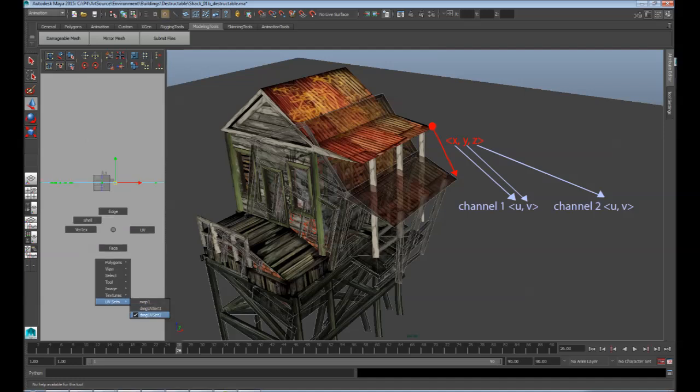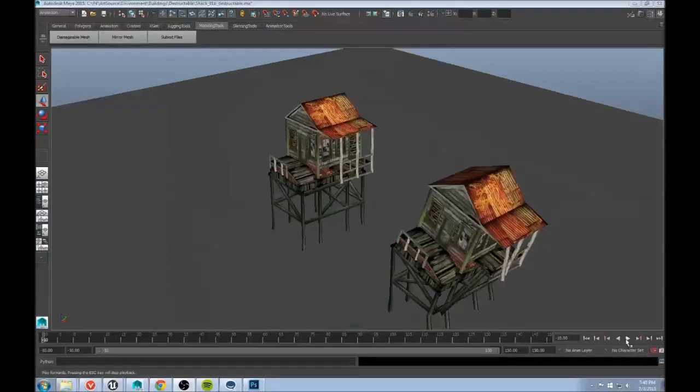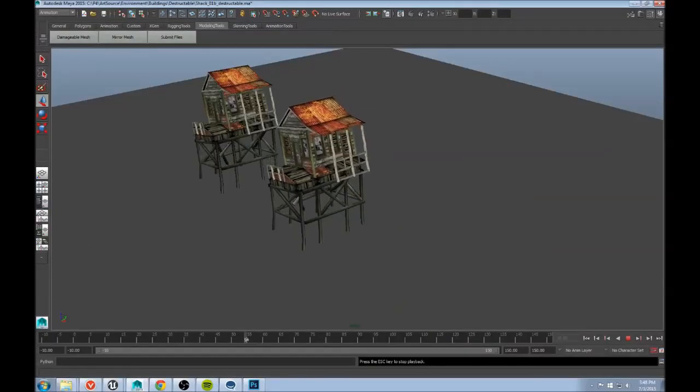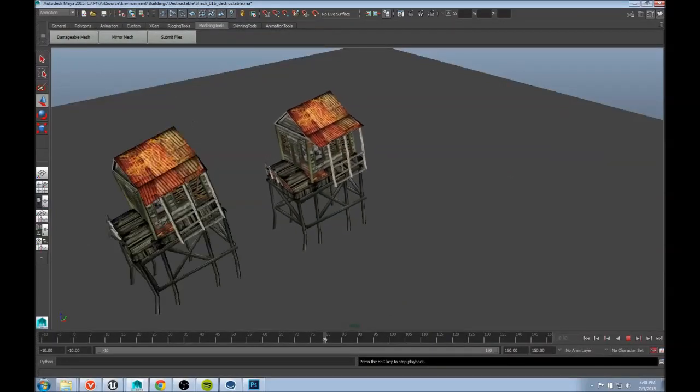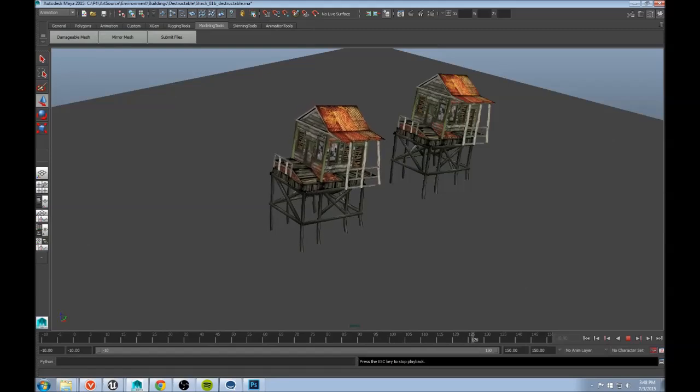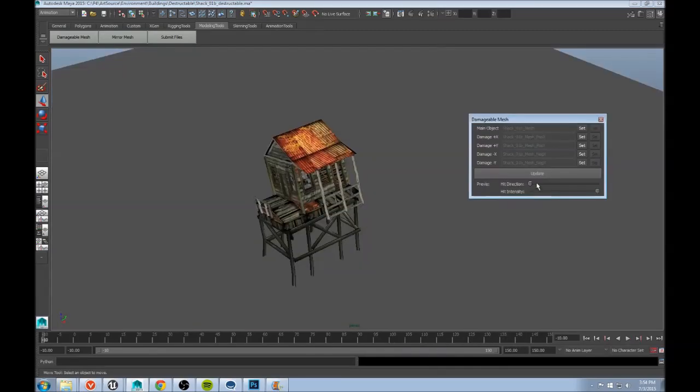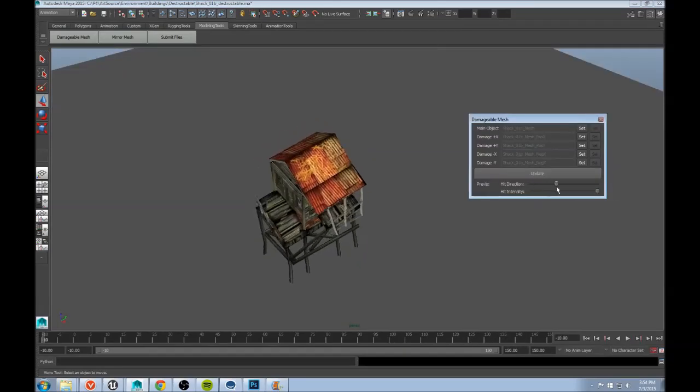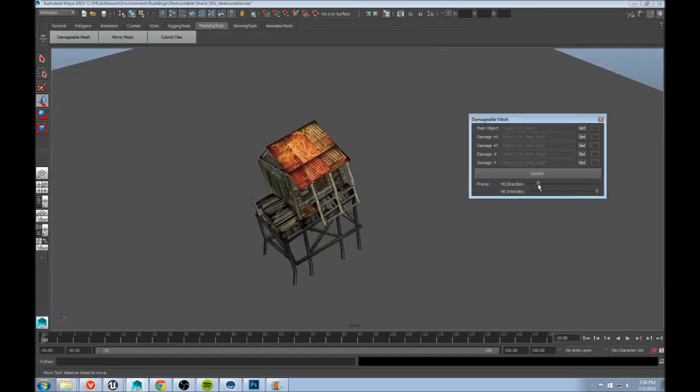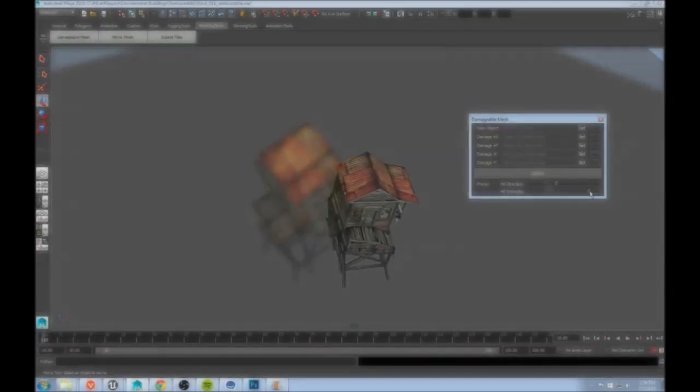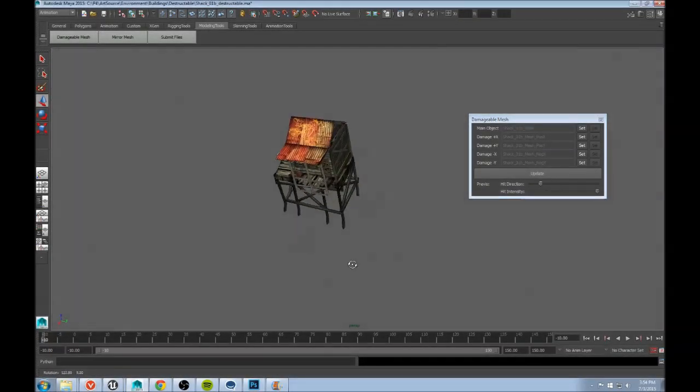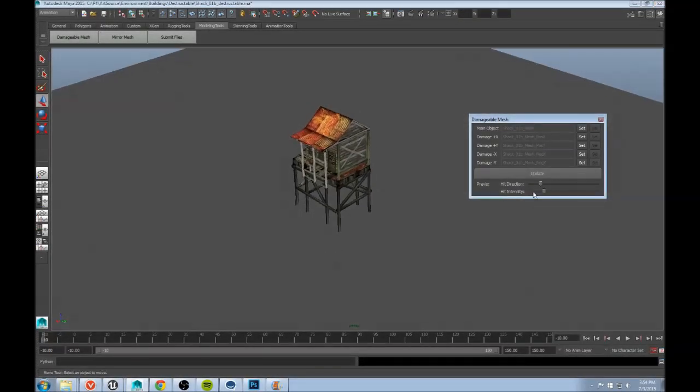I repeat this process four times, once for a hit from the front, once for a hit from the back, once for a hit from the right, and once for the left. By blending between these offset meshes, I can simulate the object getting struck from any direction, and I can scale the offset vectors to make the impact seem less or more severe.